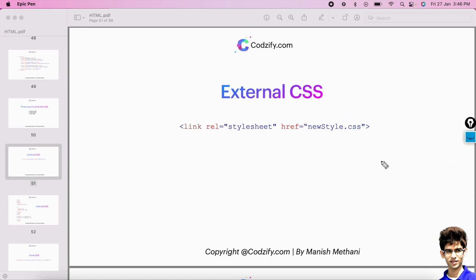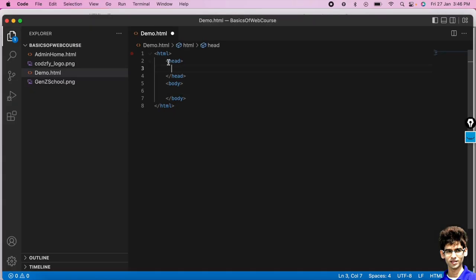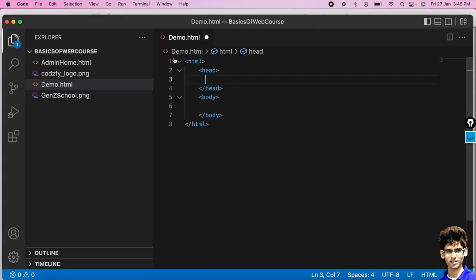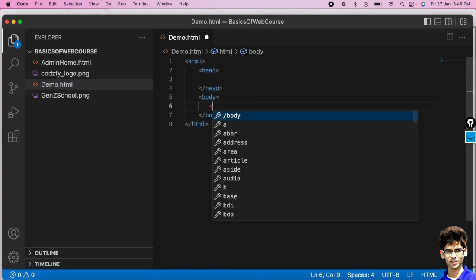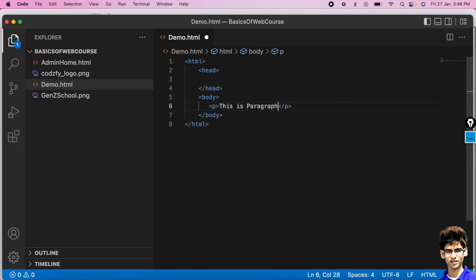Let me show you this in practice. We'll open Visual Studio Code. Here we have the basic HTML structure — let's create one paragraph: 'This is paragraph.' Now if we run this page, we just see the paragraph with no styling.